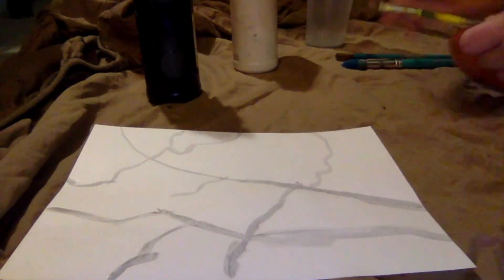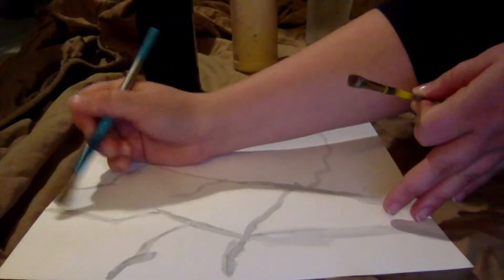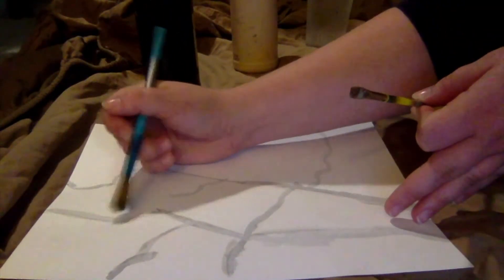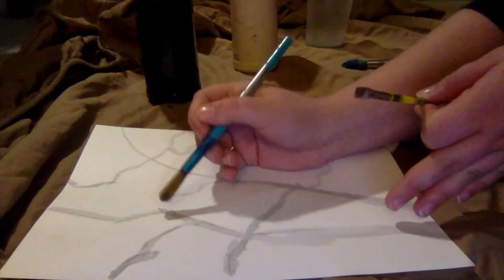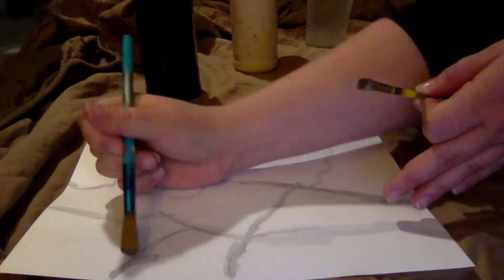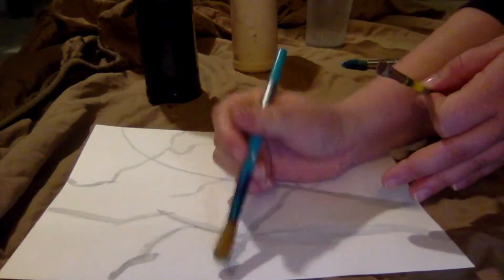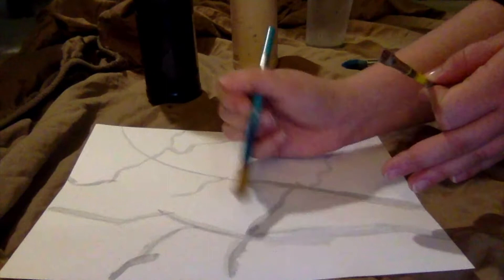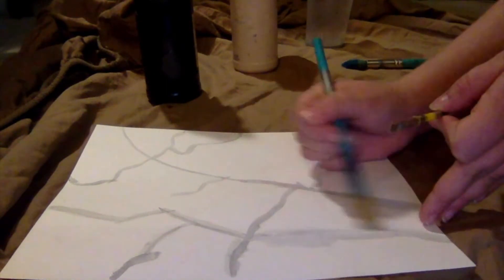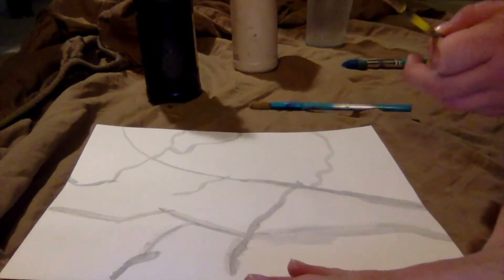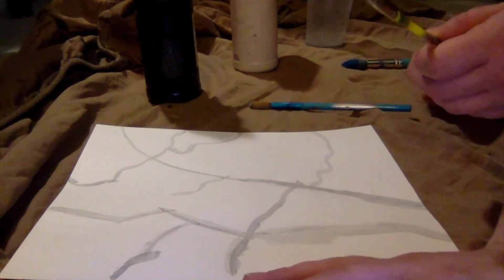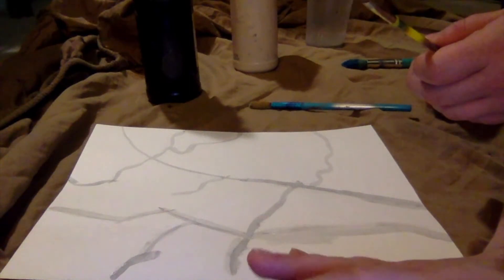And then, you come behind it with your wet brush, and you blend it out so it's not so harsh. And you just keep repeating that step until you finish all the lines.